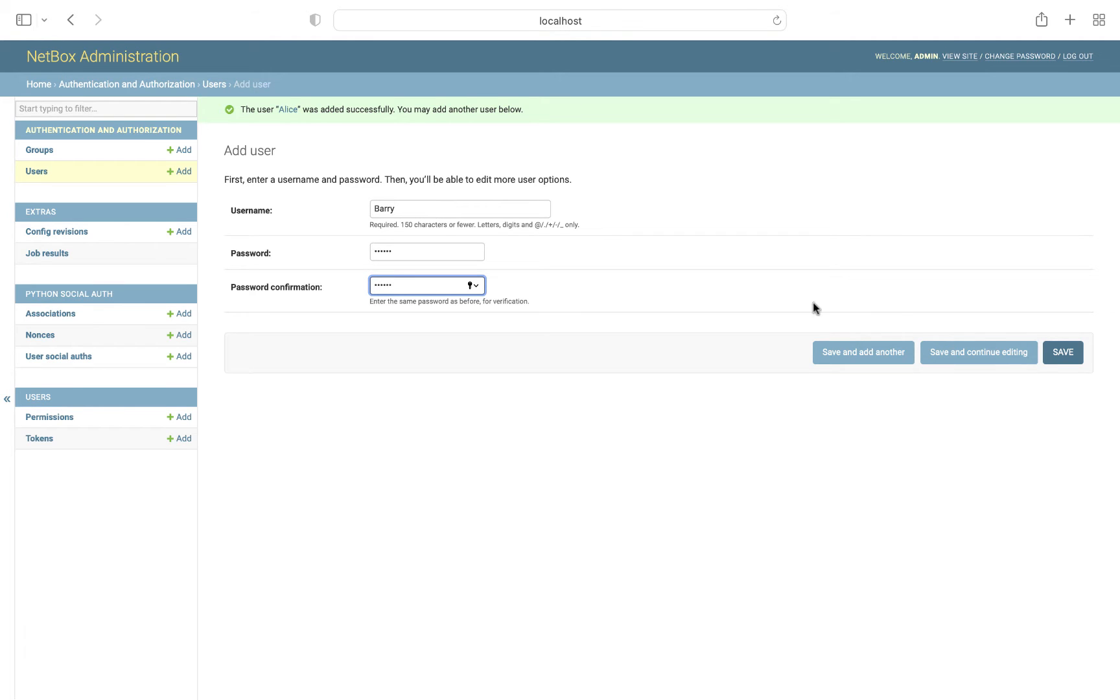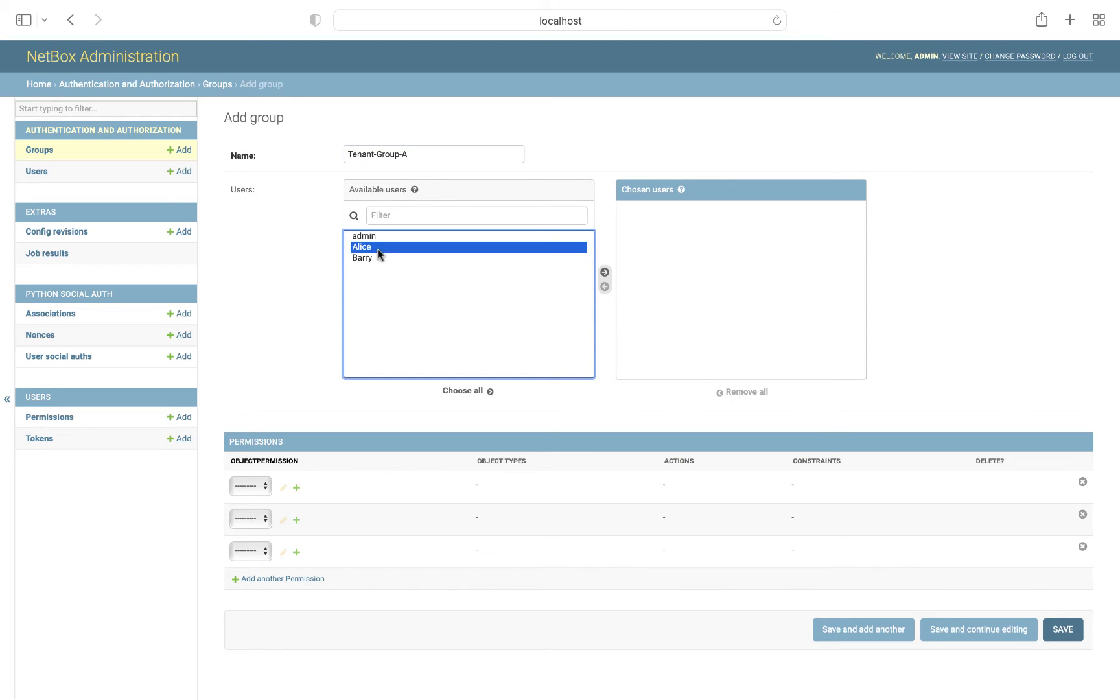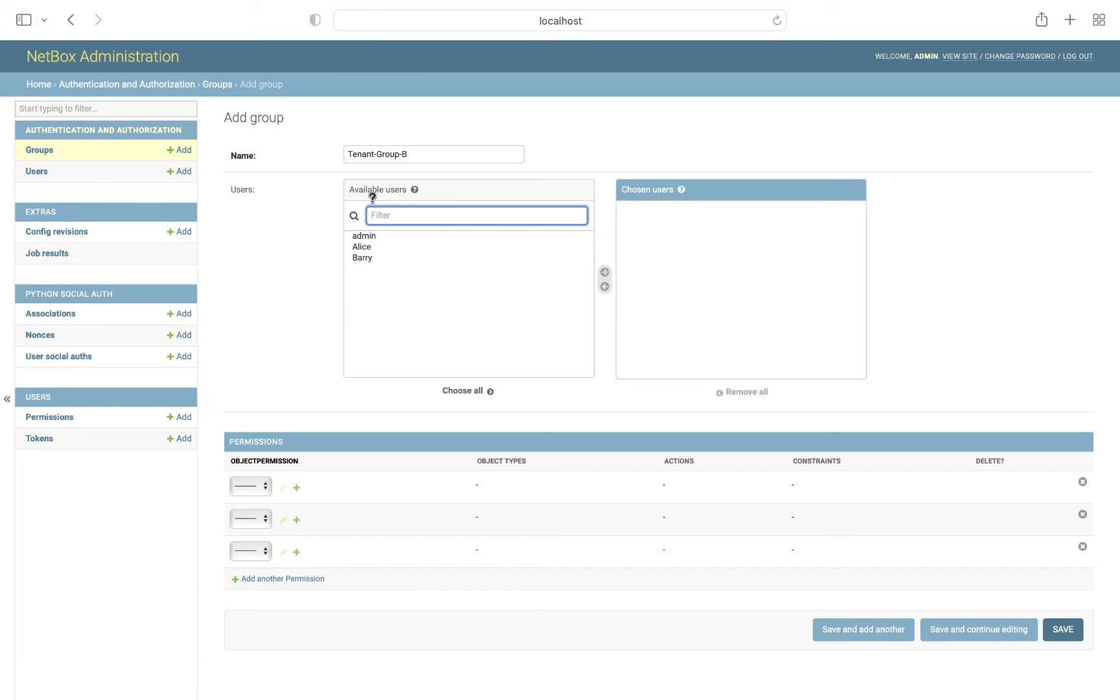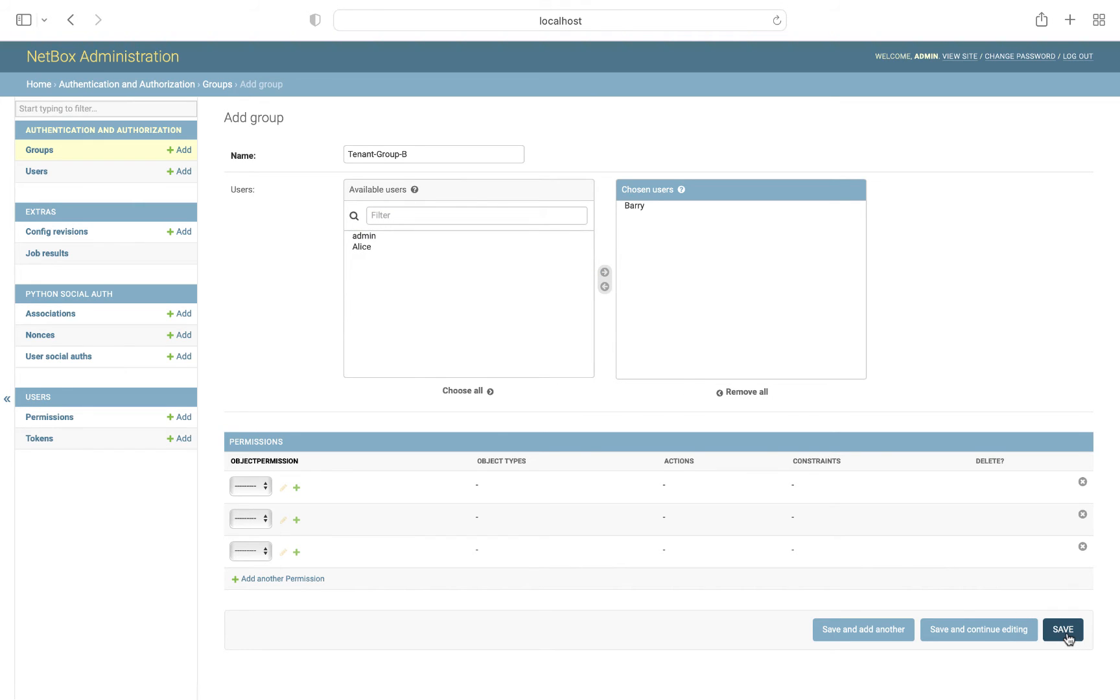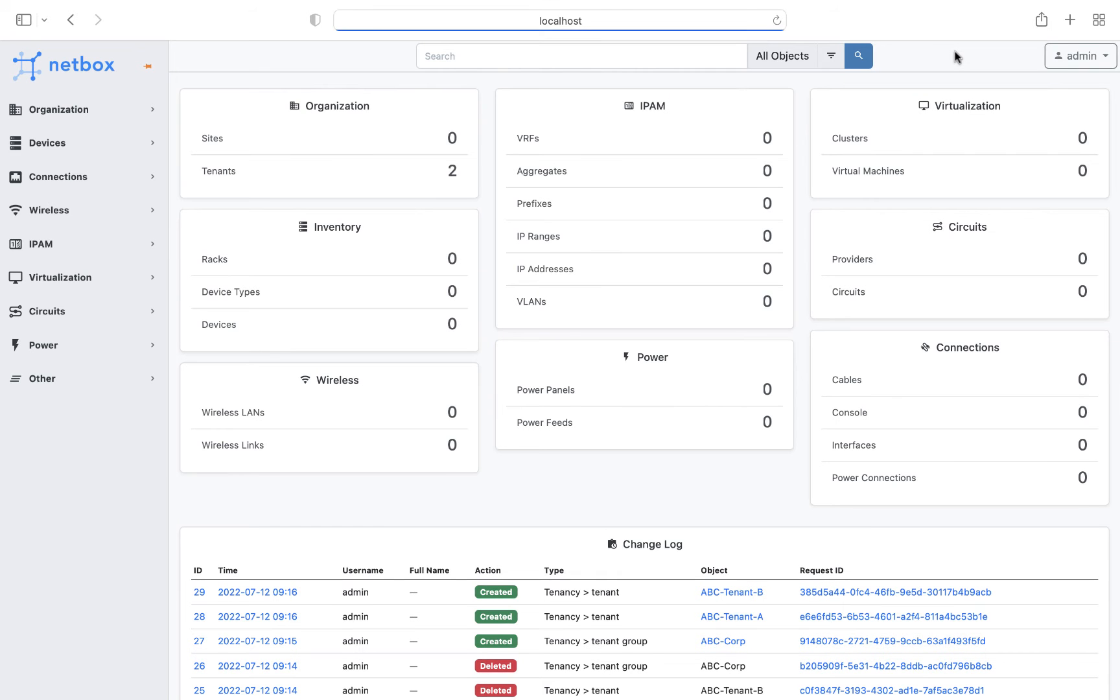Then we'll switch to groups, and we add our first group, which we'll call tenant group A, and then into which we will add user Alice. Then we'll do exactly the same again for our second tenant group B, and we'll make user Barry a member of it. Then once our users and groups are set up, we can switch back to the main NetBox UI by clicking on view site.